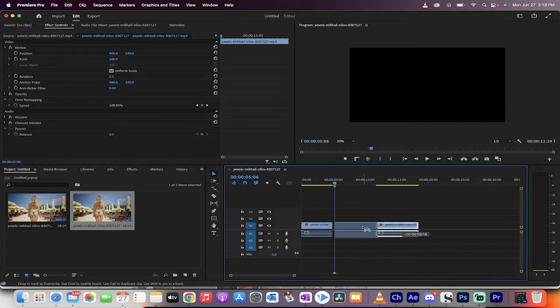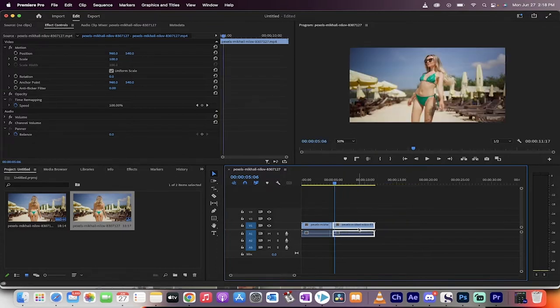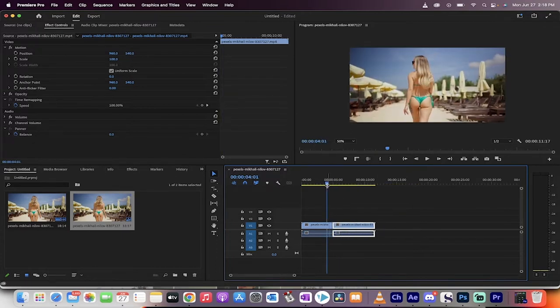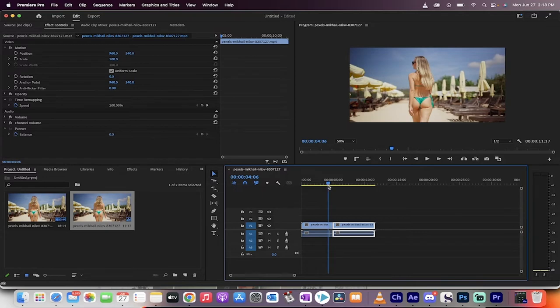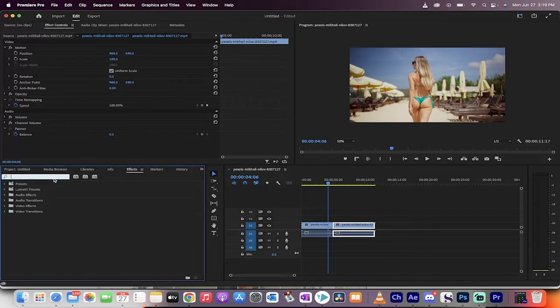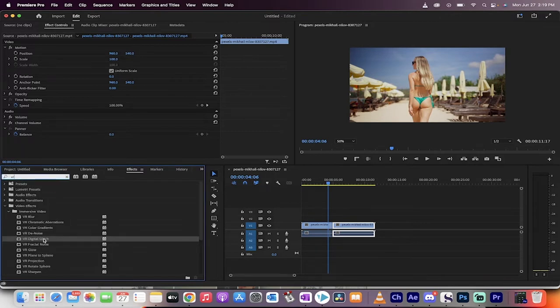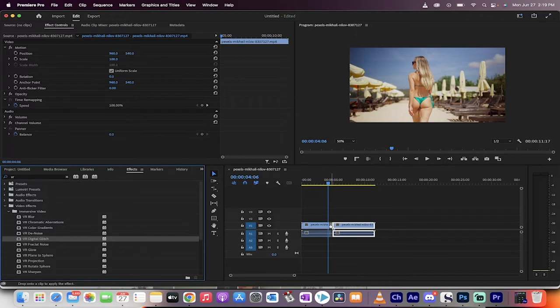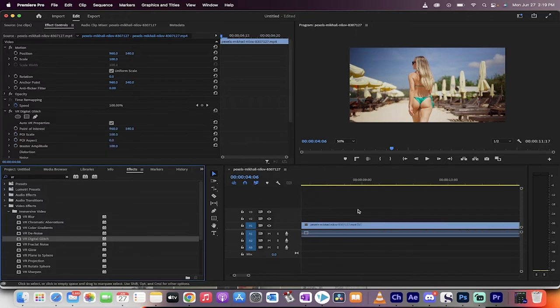Now, we want to put the glitch on it so that it looks like it's actually fast forwarding into VCR as opposed to just a digital fast forward. So, let's go ahead and click on the Effects panel here. Type in VR. And when you do that, you're going to see something called VR Digital Glitch. Apply that to the middle section.